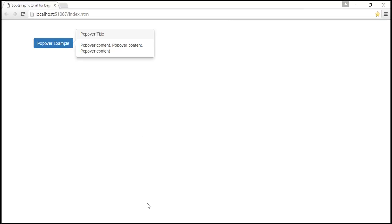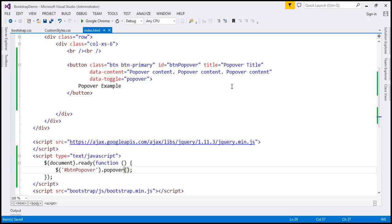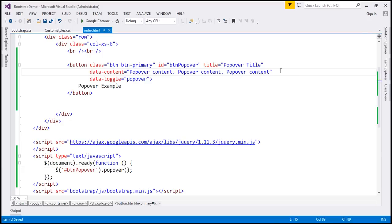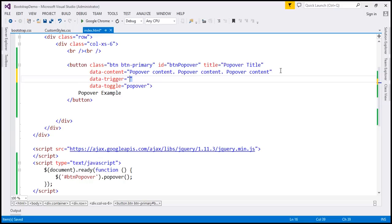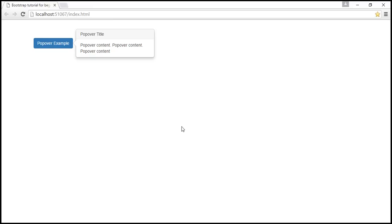So let's first set the data-trigger attribute and the default value for this is click. And I'm going to change that to focus. So when the button loses focus, the popover is going to be dismissed.